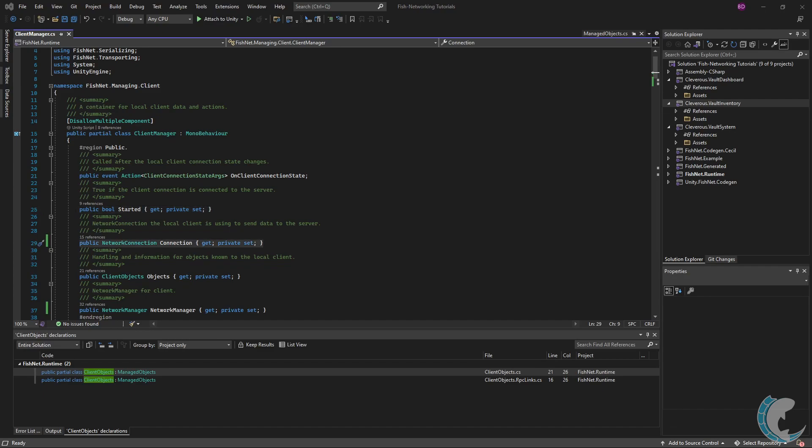Connection is the current network connection for the client. You can also access this from network behaviors by calling network behavior dot local connection.